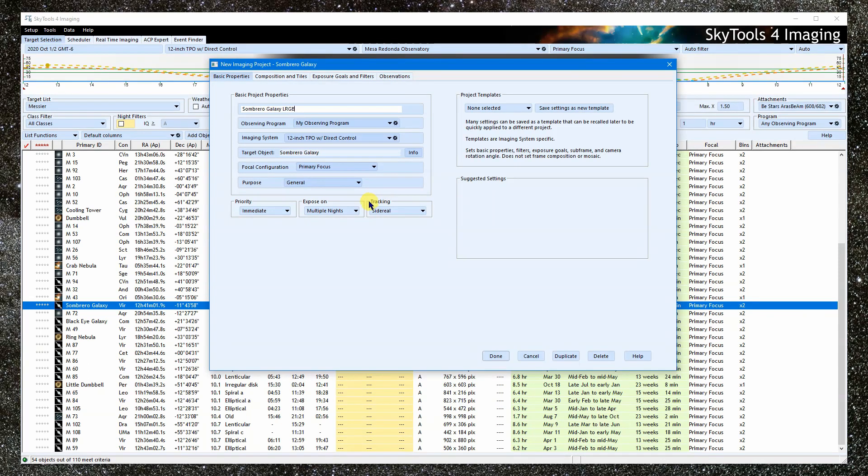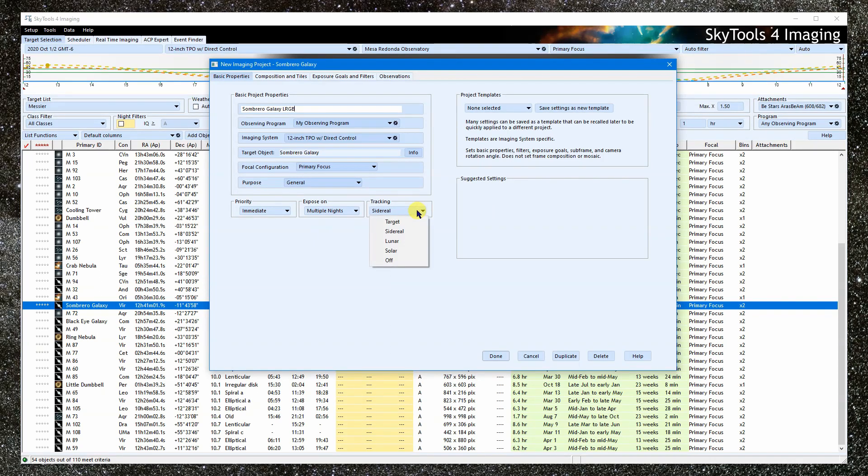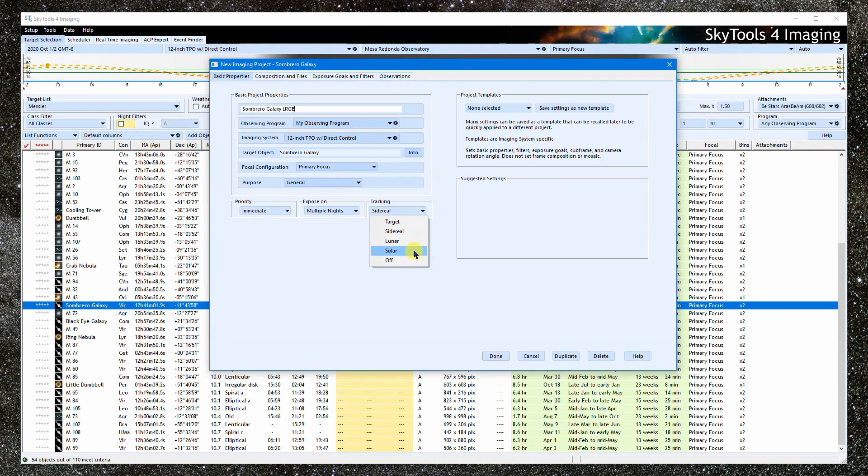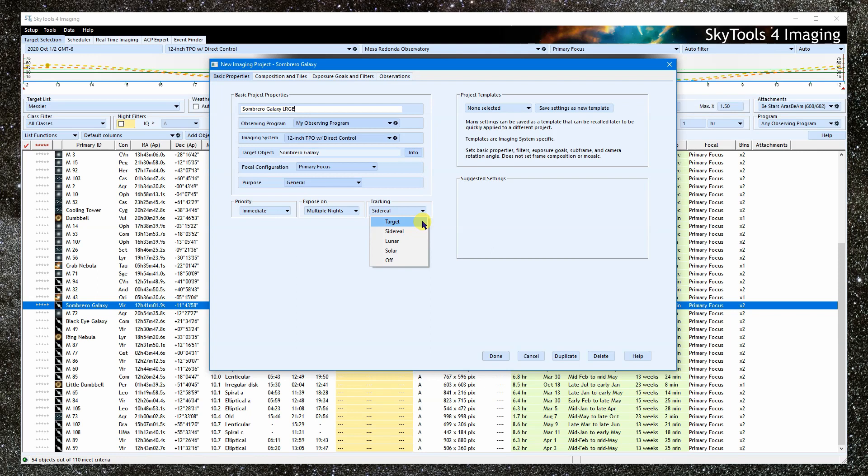Lastly, we can set the tracking. This will normally be sidereal to track the sky. You can set it to solar or lunar as needed. Set it to target to track the target object, such as Jupiter, assuming your mount is capable of doing so. You can also use this to track a minor planet or comet. Normally these will move during the exposure making a trail. If you track the target, you can use longer exposures because the target will be held stationary while the stars trail.